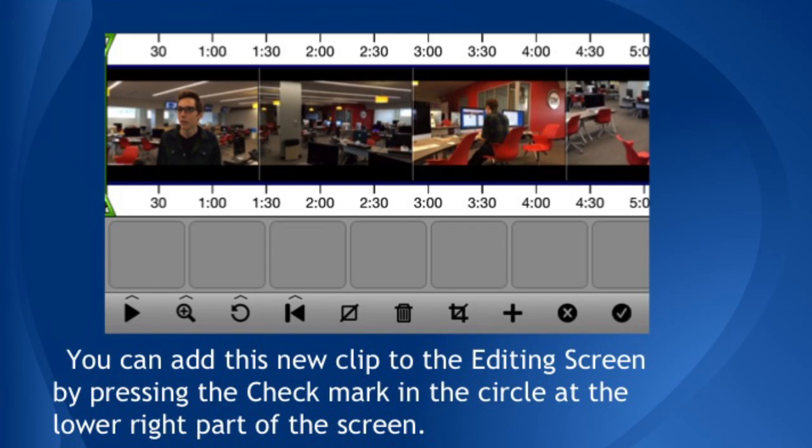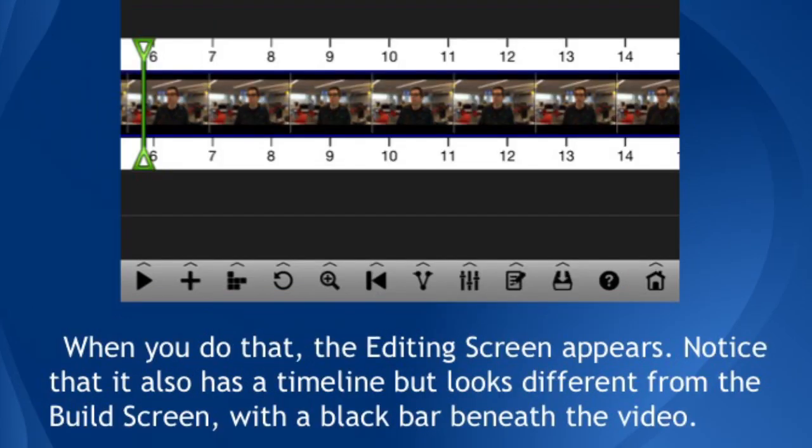You can add this new clip to the editing screen by pressing the check mark in the circle in the lower right part of the screen. When you do that, the editing screen appears. Notice that it also has a timeline but looks a little different from the build screen, with a black bar beneath the video, for example. Play the video clip by pressing the play button on the lower left part of the screen. Pressing the same button will stop the playback. Notice that the icon changes from a sideways triangle to a square after you hit play — those are the universal symbols.